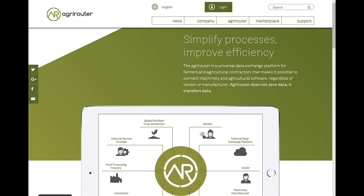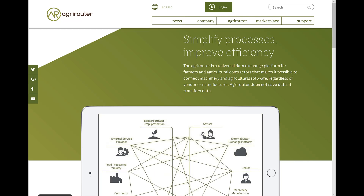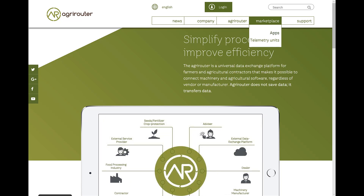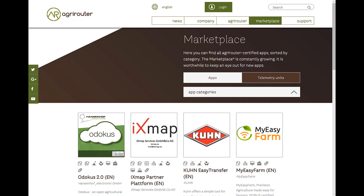For example, you can connect your farm management and information system. The AgriRouter marketplace on MyAgrirouter.com provides an overview of all available AgriRouter apps and telemetry boxes. The respective apps or telemetry boxes cannot be purchased here.